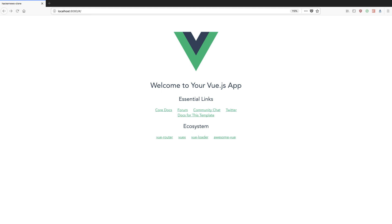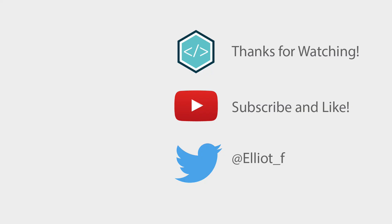This represents the base application which we will build up over the next few tutorials to create our own Hacker News clone. That's all we're going to do for this tutorial. We've successfully set up our Vue.js application that we can now expand upon in the next tutorials.